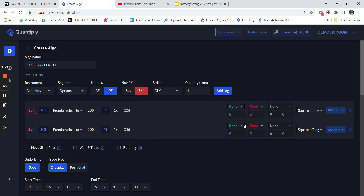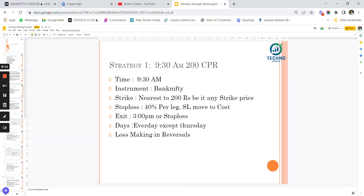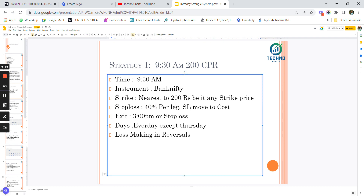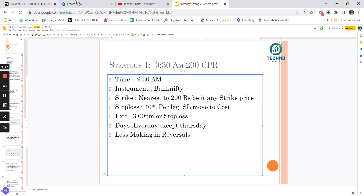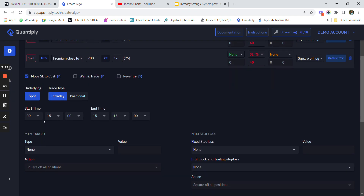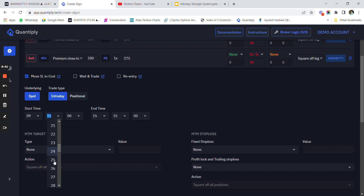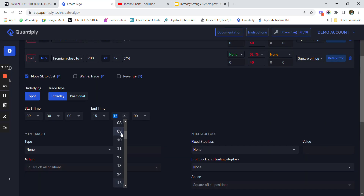Once I have added both legs, the next part is putting the stop loss. The 40 percent SL is on both legs and SL is moved to cost. I have to select SL percentages at 40 percent and select 'SL moved to cost' - so every time one side stop loss gets hit, the other side stop loss is moved to cost. The start time is 9:30 AM and the end time is 3:00 PM (1500).